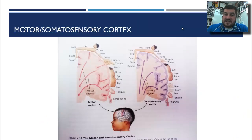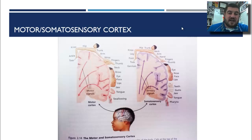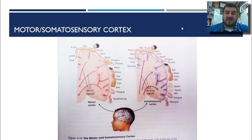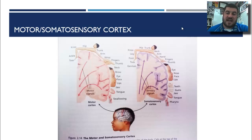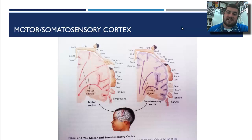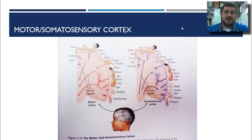Here you can see the motor and somatosensory cortexes. These are the parts of the cortex that control each body part. In your motor cortex you have wrist, fingers, thumb, neck, brow, eye, face, and lips — these are your movements. Your somatosensory cortex covers hand, fingers, thumb, eye, nose, face, and so on. Different areas of the brain do different things, and we know this because we can electrically stimulate people's brains and watch them move different parts of their body.